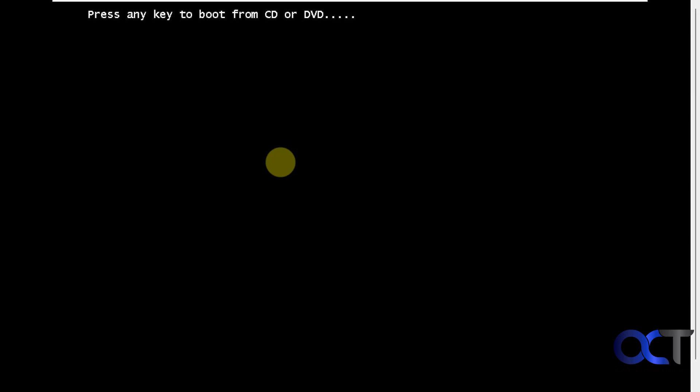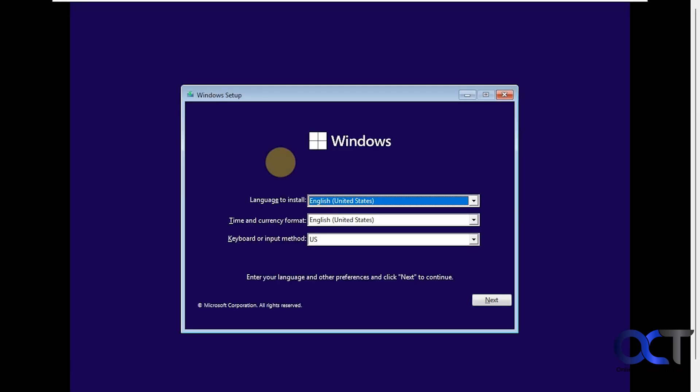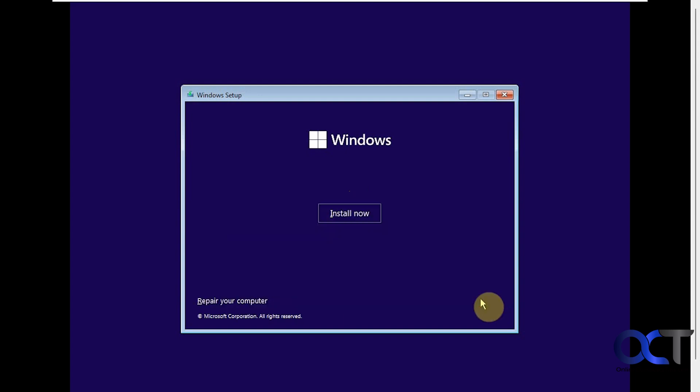You're going to see a message that says 'press any key to boot from CD or DVD' — just because it says CD, don't think it's reading your CD. It's still the flash drive; they just never changed the default text for the boot menu. It might look like Windows is starting but it's really just starting the installation. On the first screen, pick your language — it should be correct by default — then click on Install Now.